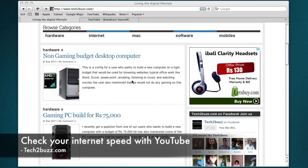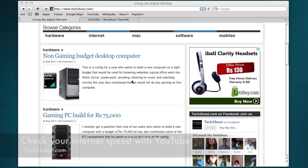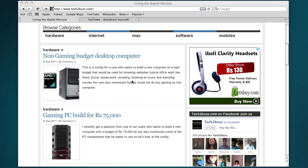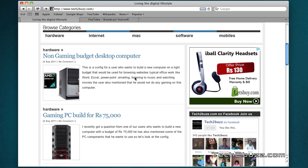Hi there, this is Ranjit from tech2buzz.com. Today I have an excellent tip given by one of our users named Kevin. In this video I'll show you how to use YouTube to gauge your broadband speeds. If you are having lag issues or buffering issues with YouTube videos, you can find out whether it's due to your internet connection or any other reason. There is a special URL for this.